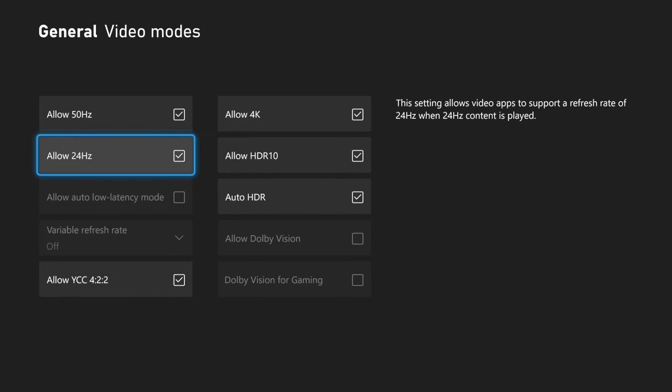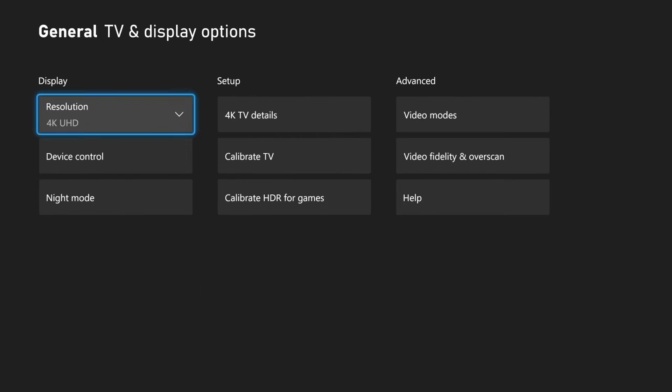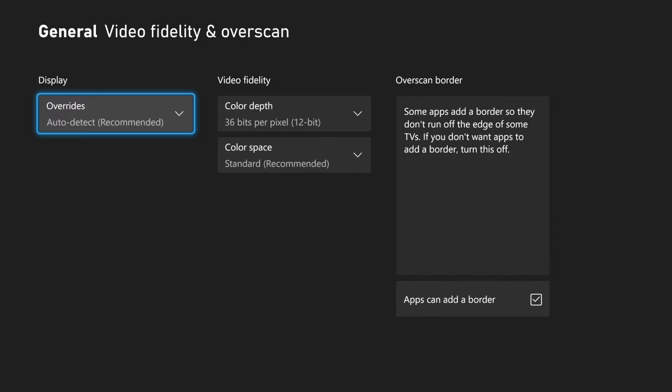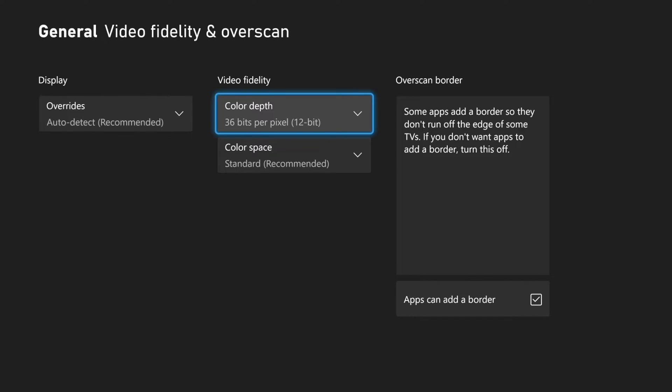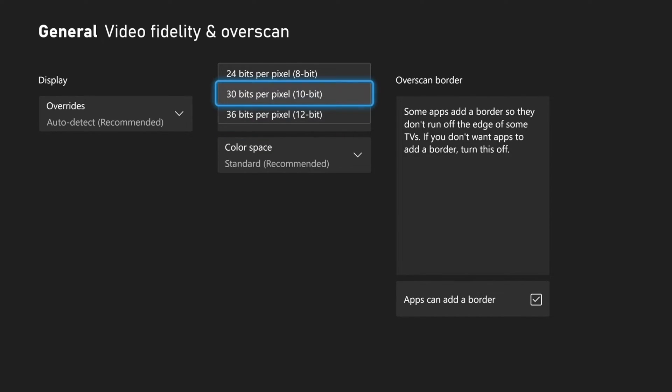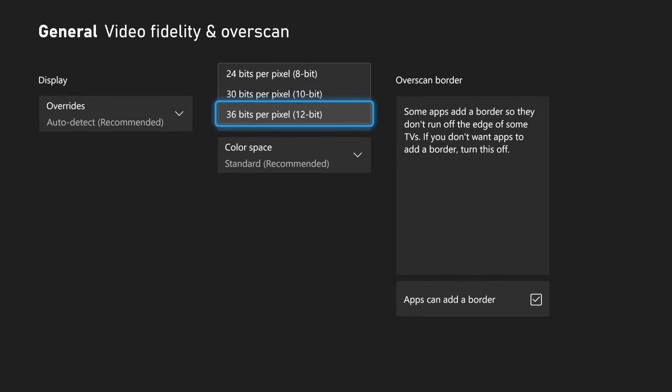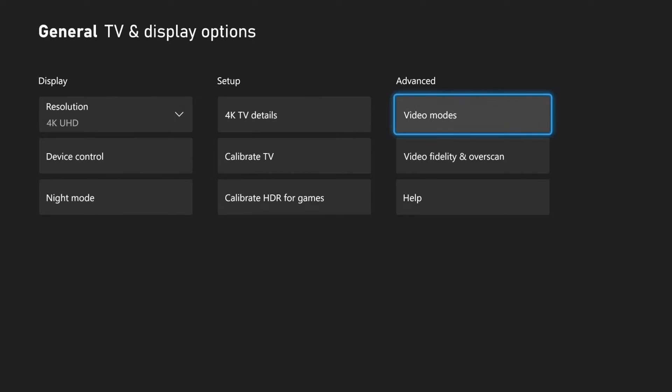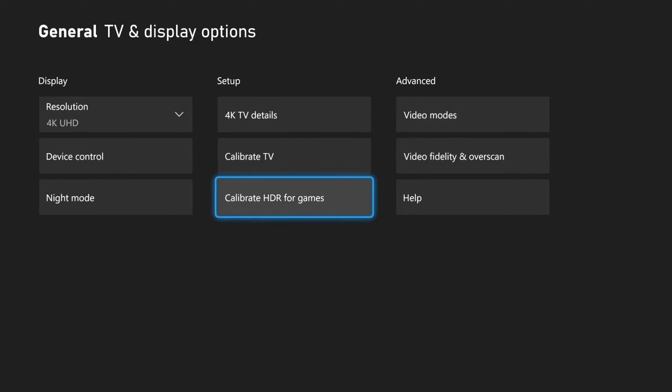Then another thing that we want to do is back out, then go to advanced. Go to video fidelity and overscan right here, and then go to the right and go to color depth and just make sure this is the highest it can go. So I have 36 bit per pixel. Sometimes it might be set to 24 bit. So just make sure this is selected as well so you can get the best colors on your Xbox Series X.